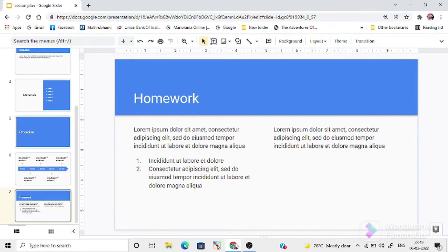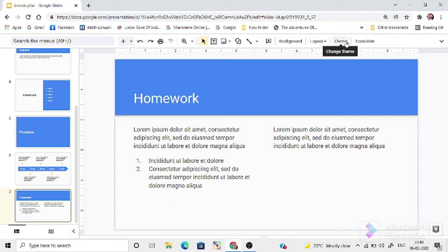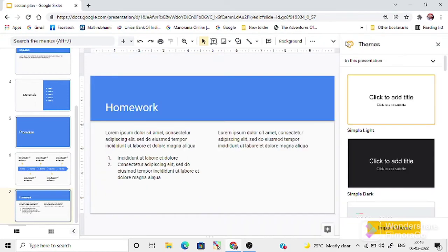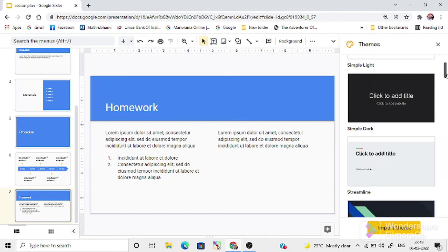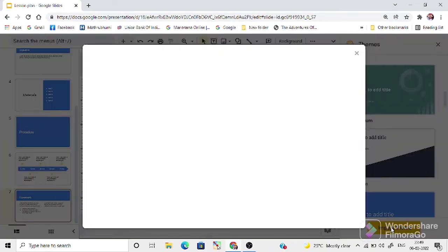If you want more attractive themes, you can add them here. Here is the option, change themes. By clicking there, you will get a lot of other themes for the presentation. And also, you can import themes from here.